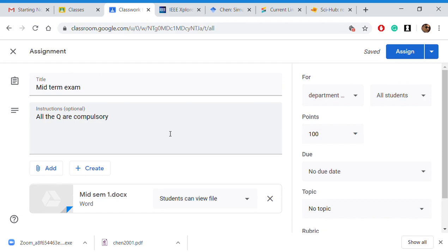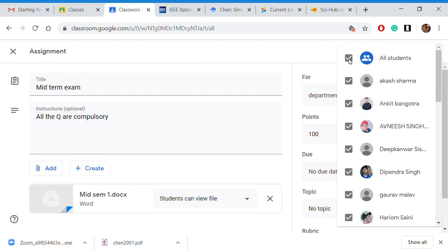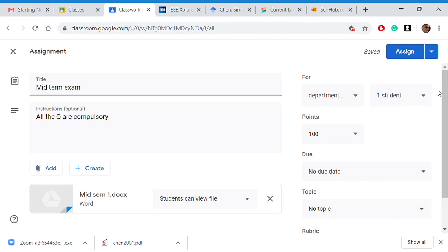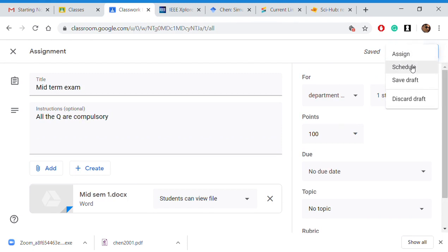There can be multiple papers which I want to assign to different sets of students. I can assign this to different students. Here are my students — I will assign it to one of the students. This midterm has now been assigned.